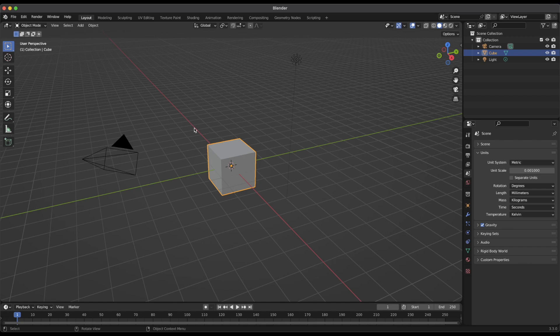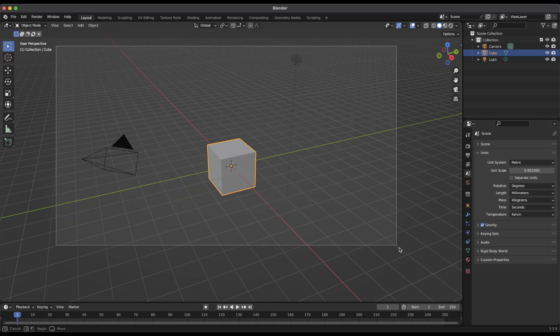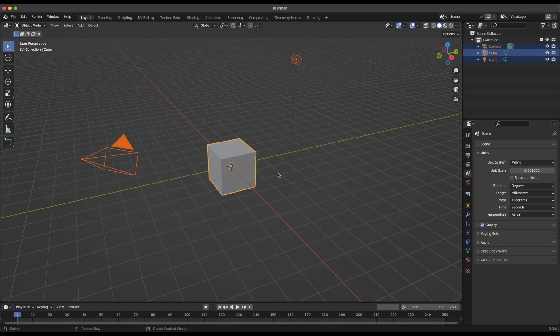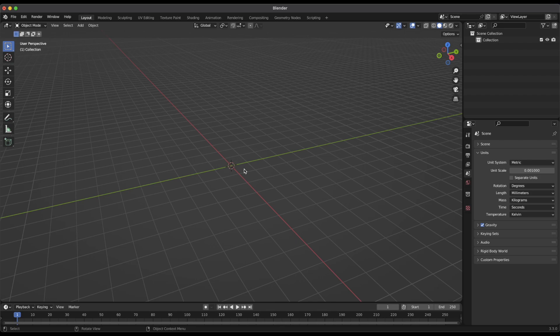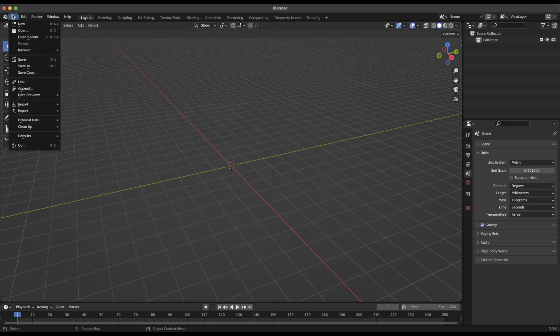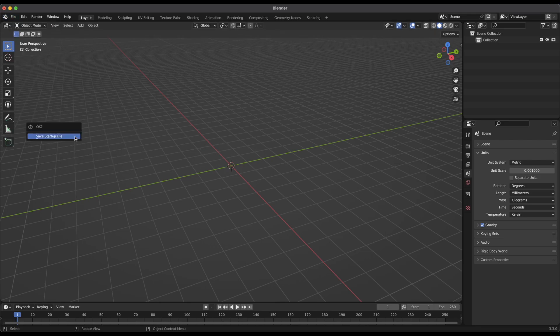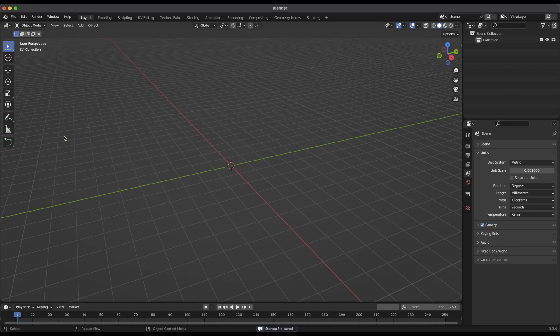So as a side note, one other thing you can do if you'd like, you can select all of this stuff and delete it and then save this as your default scene. So you don't get that default cube and camera and light as part of your default scene when you start up blender. So if you want to start up blender from a completely clean slate, and I like to do that. So I'm going to do that here. Save this as my startup file. And now we don't have to delete that default cube every single time we create a new scene.